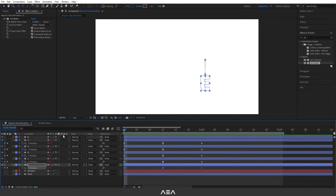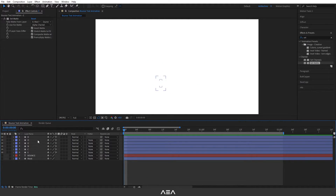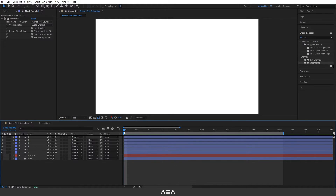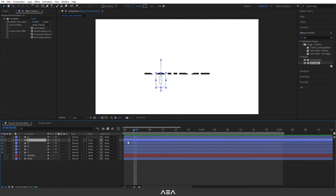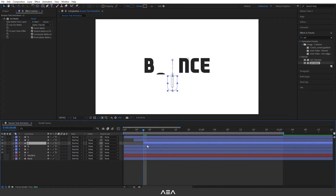Now we can offset the layers. Press Ctrl+A to select all, close things up, and use the Page Down key to move one frame forward. I'll press it three times for each layer, then bring the next layer in and go three frames forward again — keep doing this for each letter. As you can see it creates a super smooth staggered animation.